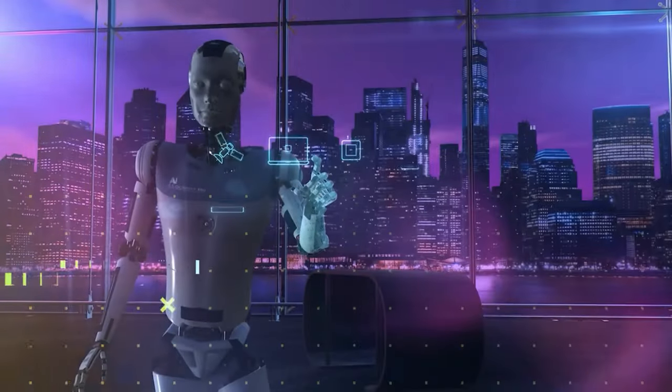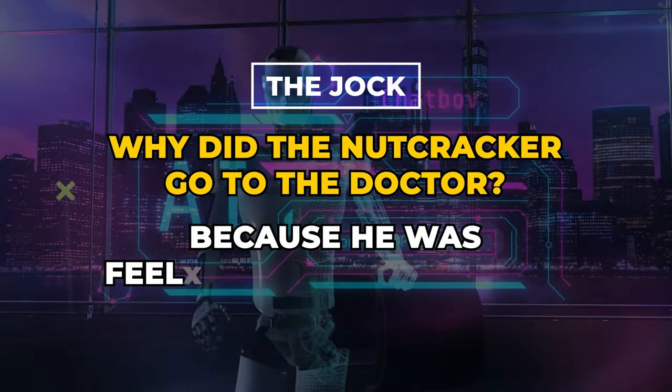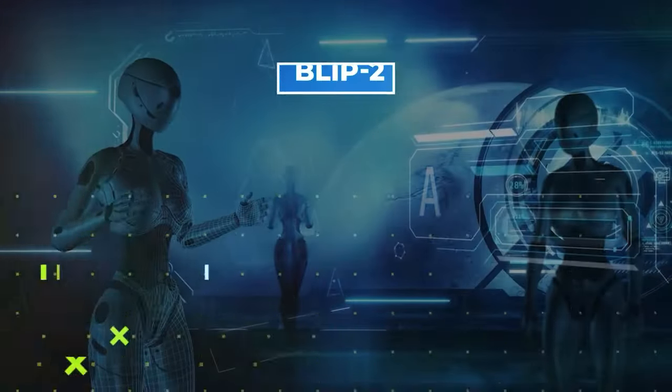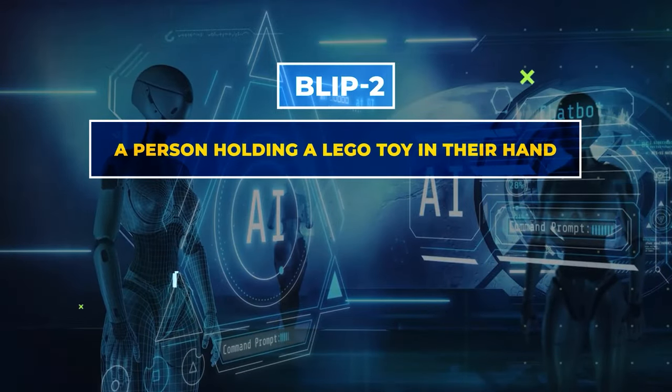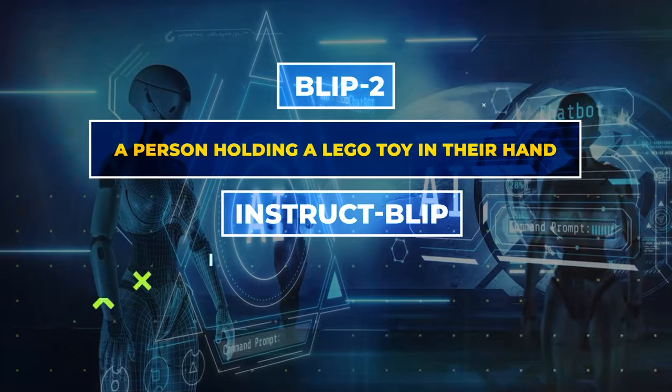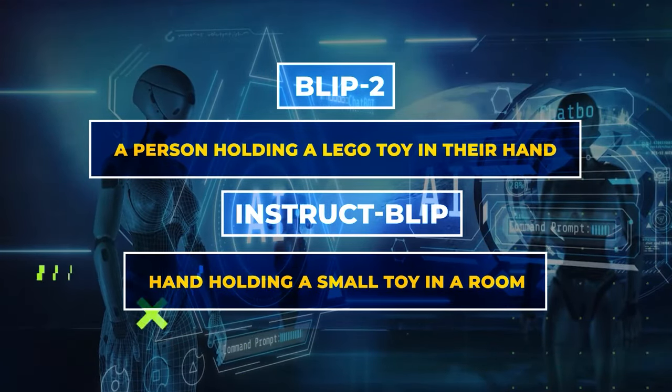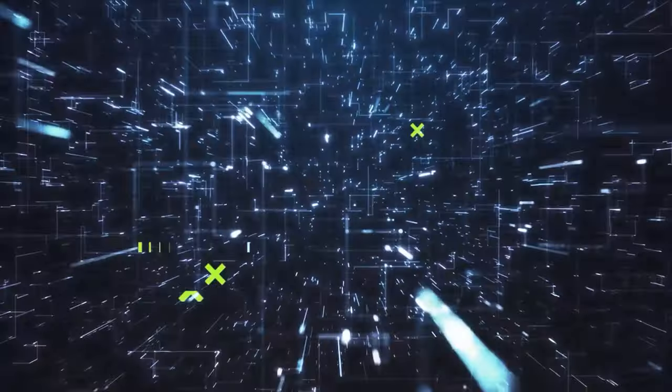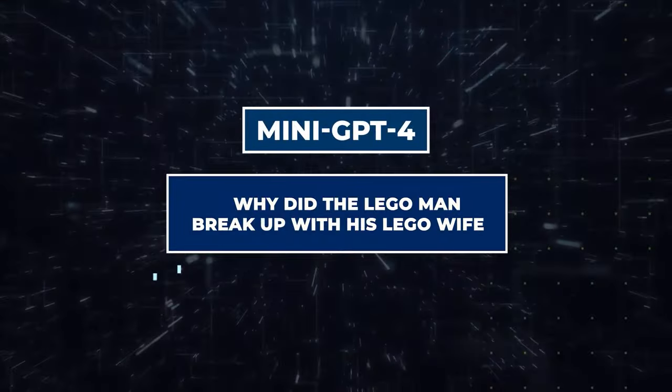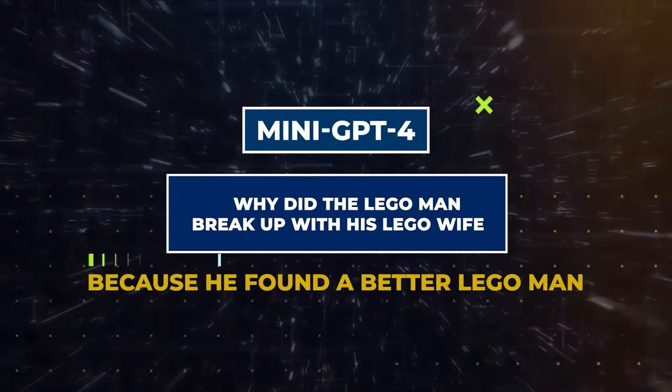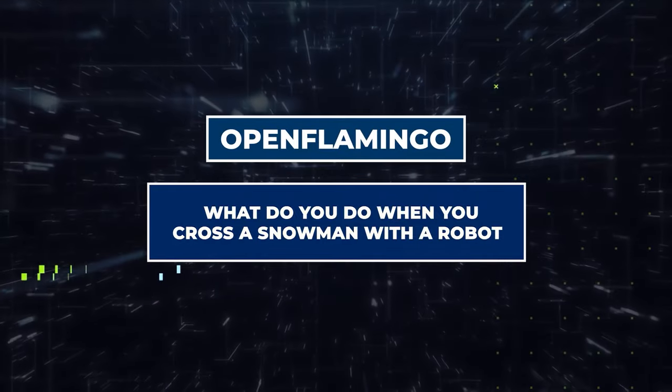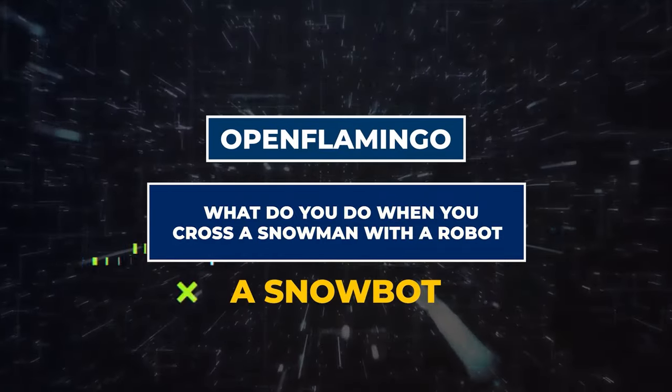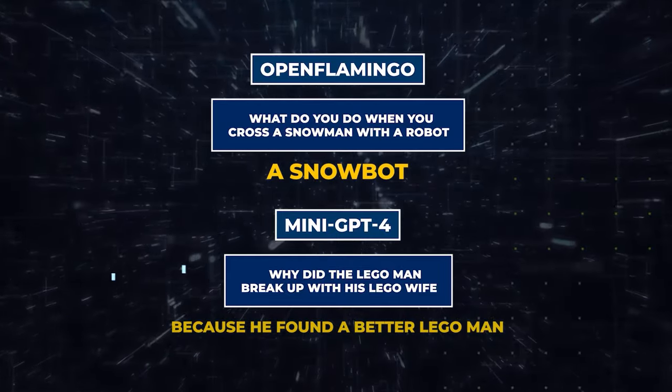It came out with an output of, Why did the Nutcracker go to the doctor? Because he was feeling a little cracked. Blip2 gave a text output of a person holding a Lego toy in their hand, and InstructBlip gave a text output of a hand holding a small toy in a room, which evidently has no element of humor in it. Mini-GPT4 had a text output of, Why did the Lego man break up with his Lego wife? Because he found a better Lego man. And Open Flamingo had a text output, What do you do when you cross a snowman with a robot? A snowbot. Well, these two outputs are obviously unrelated and also not humorous.